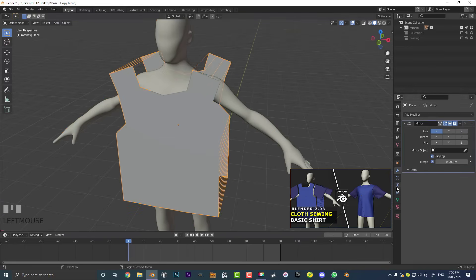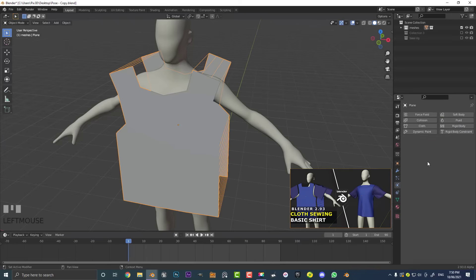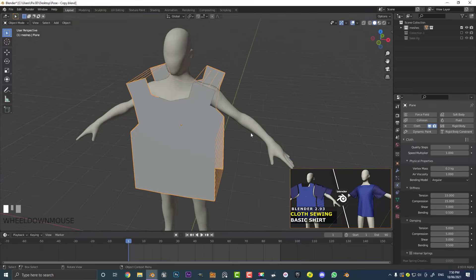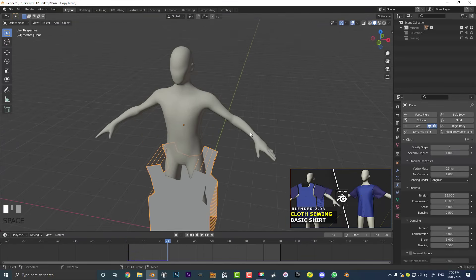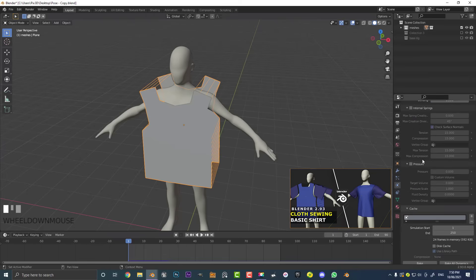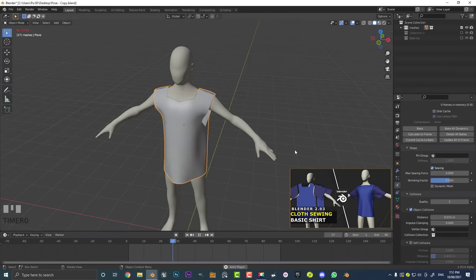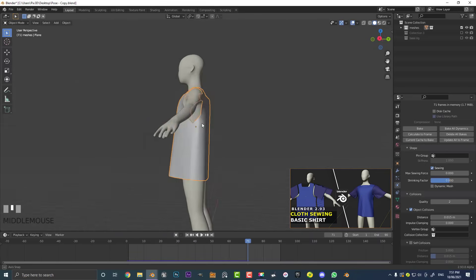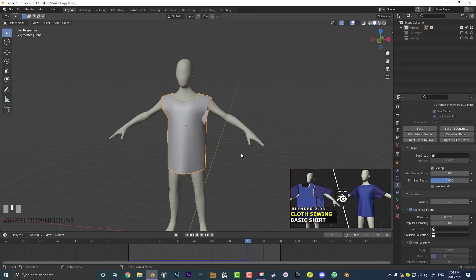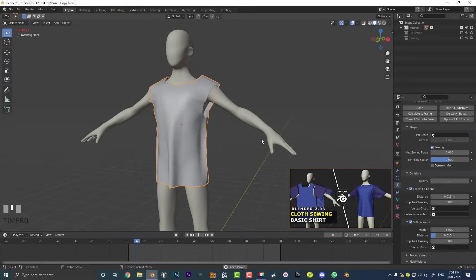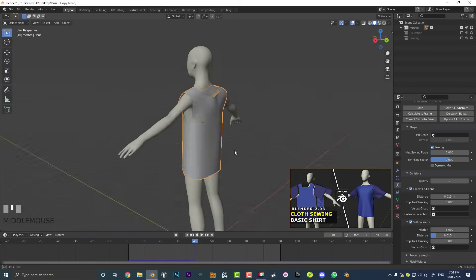Select the shirt and go to Physics, then click on the Cloth simulation. Go to Frame 1, come down under Physics and Cloth to the Shape section, and enable the Sewing option. Now if you hit Spacebar from Frame 1, you'll see an awesome cloth simulation. To make it look even better, go to Collisions, enable Self Collision, go back to Frame 1, hit Spacebar, and it looks even better.